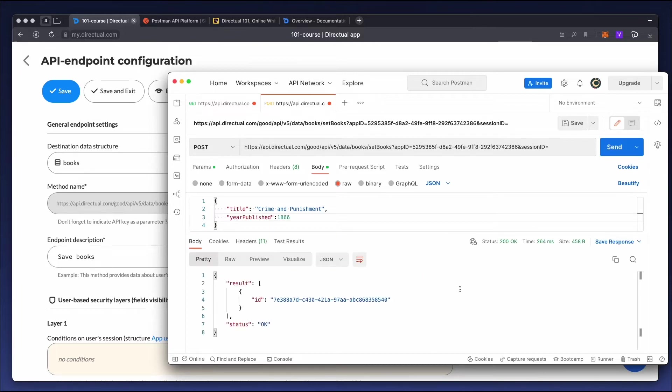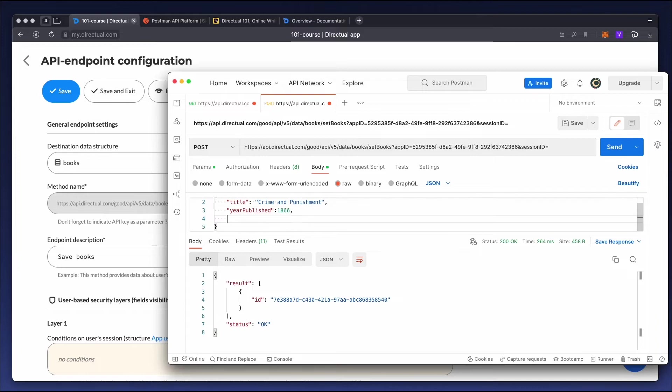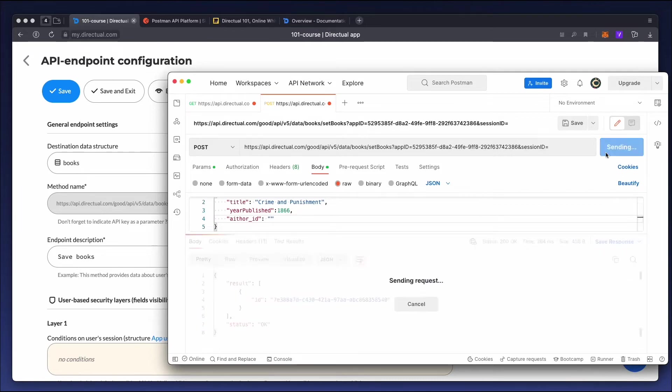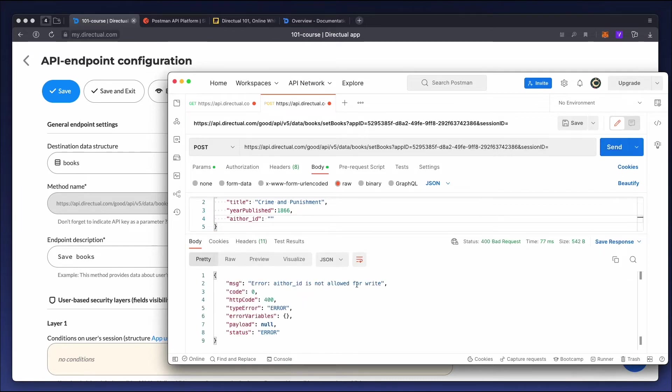If we send it, we see that the API returned the object's ID. This is the field we added for reading. If we try to write any other fields that we didn't specify, the API will return an error.